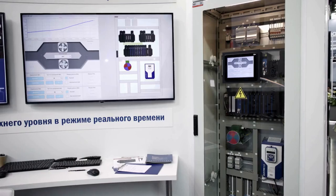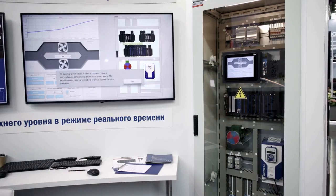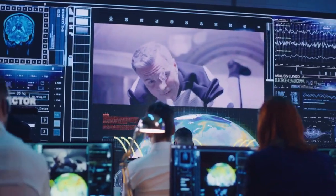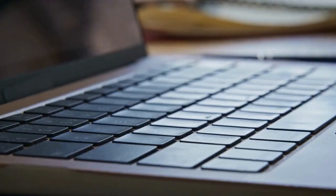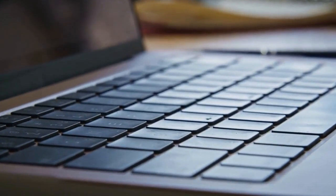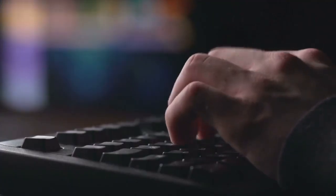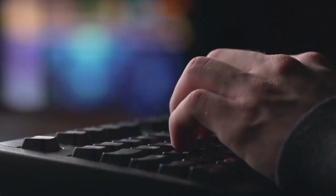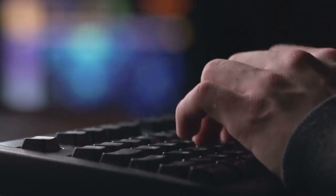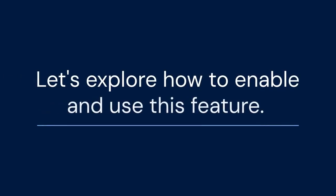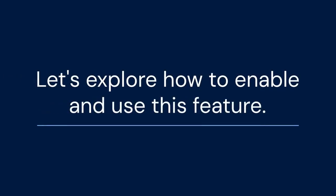Hello everyone. Today we're diving into something that can significantly improve your monitor experience: DDC/CI. It sounds technical, but it's actually quite simple. DDC/CI allows your computer to communicate directly with your monitor. This means you can control your monitor settings using software instead of fiddling with those sometimes clunky buttons on the monitor itself. Let's explore how to enable and use this feature.